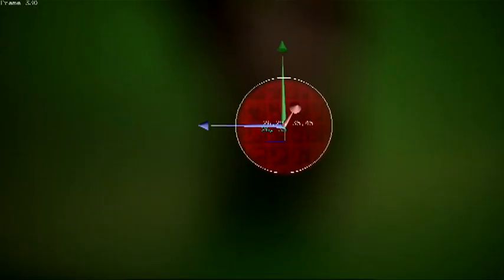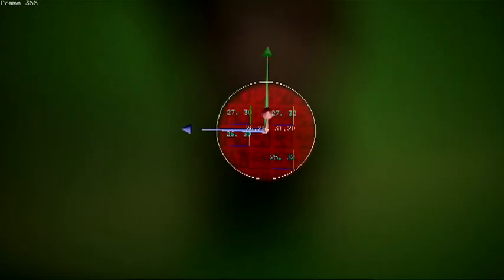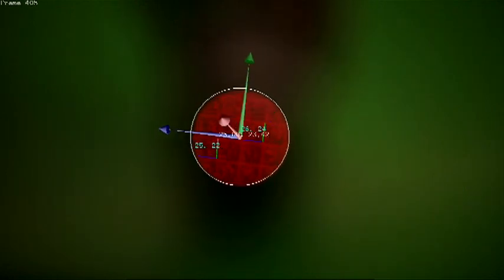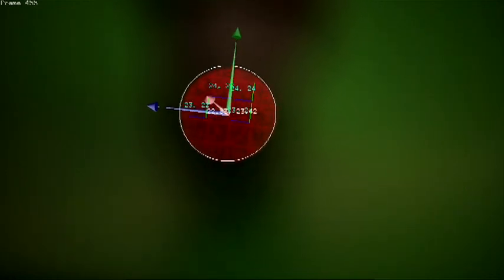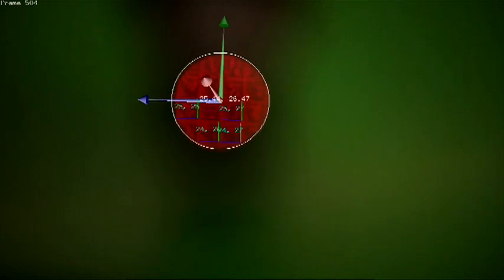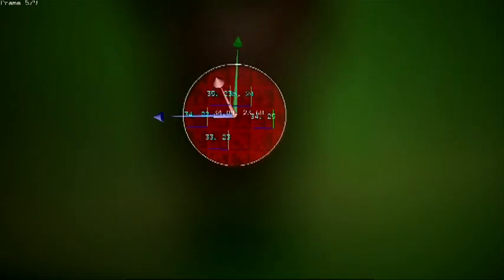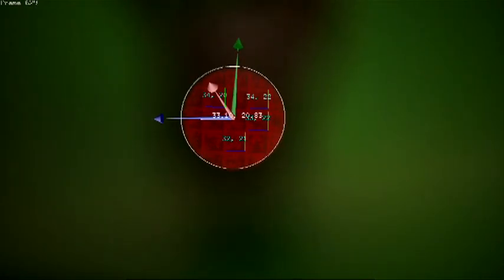Unlike a traditional barcode, the camera only sees a small portion of the entire bocode pattern at a time. We design a bocode pattern that encodes not only the identification, but also information that allows the camera to estimate its pose relative to the bocode.